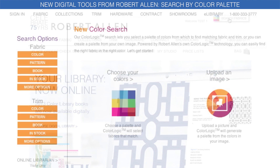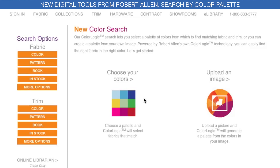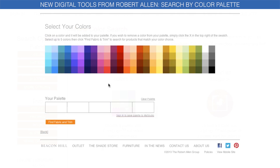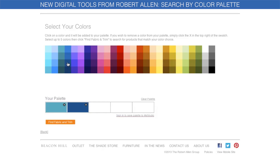There are two ways to find fabric and trim in the perfect colors. The first way you can shop by color is to choose a palette of up to five colors from our color selector. Then click the Find Fabric button and we'll find the fabrics that match.